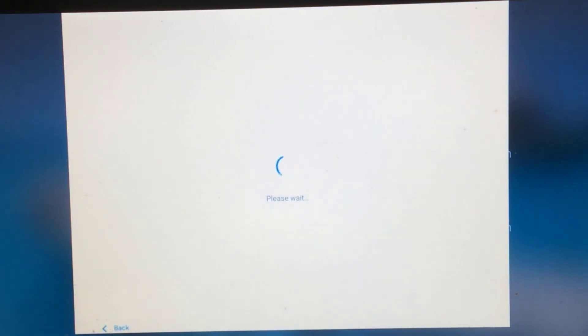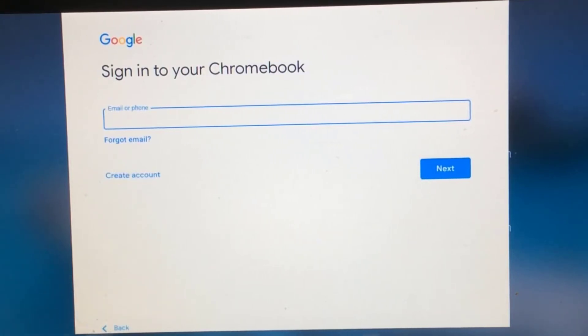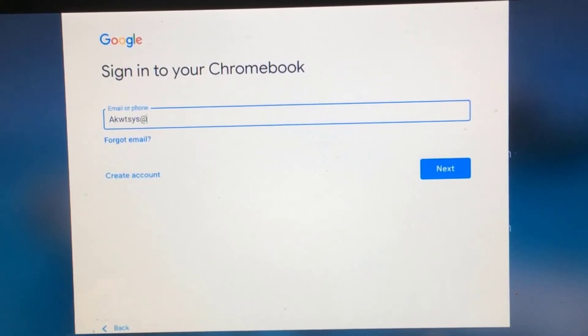And then here's where you're going to put in your username for DSBN, the email address. So put in your username first. Now the key here is you're going to have to add the full email address, which is at students.dsbn.org.